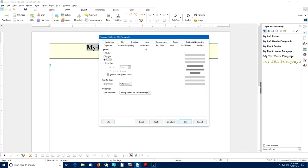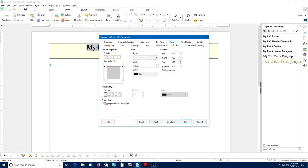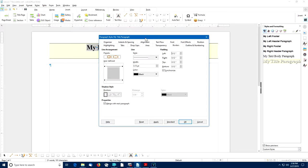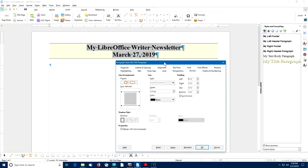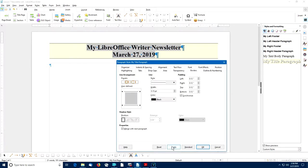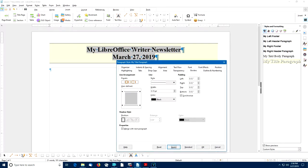I'll change the Border Style by clicking on the Borders tab. I'm going to change the Line Width to 0.15 and increase the padding to 0.12. Notice that as long as the Synchronize box is checked, it changes the padding for left, right, top, and bottom all at the same time. I can select the Apply button to see if I like the changes — notice how it added padding.